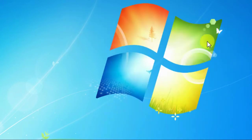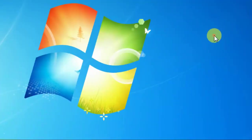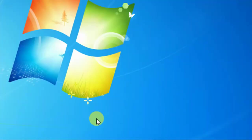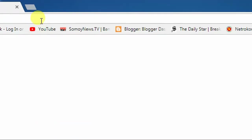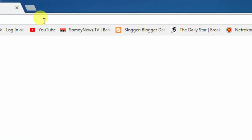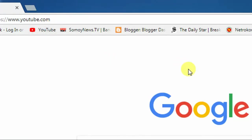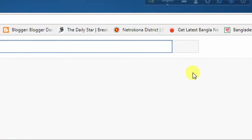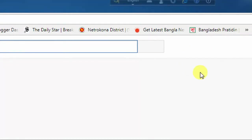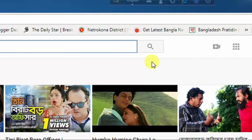First, open your browser, then go to the Google search bar and type youtube.com. Go to YouTube — here you can see the YouTube home page. In the right corner you can find the sign-in button.